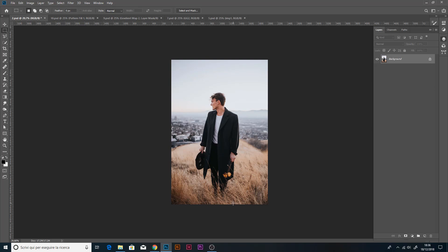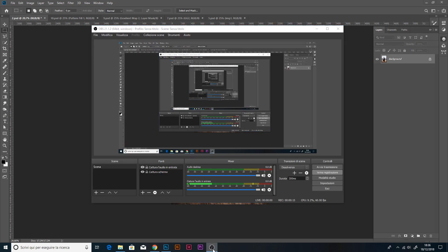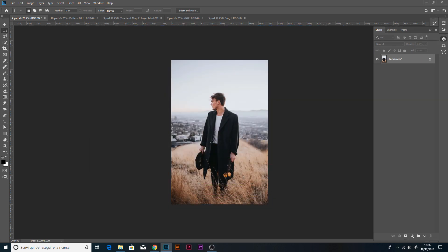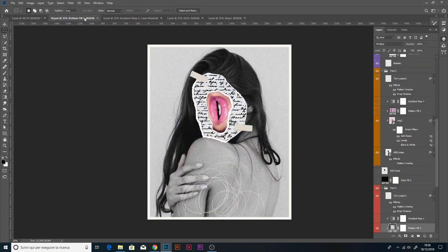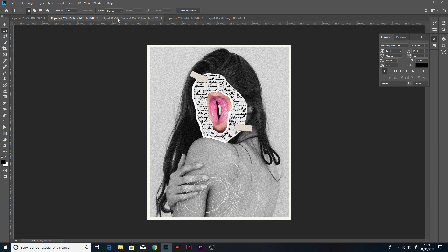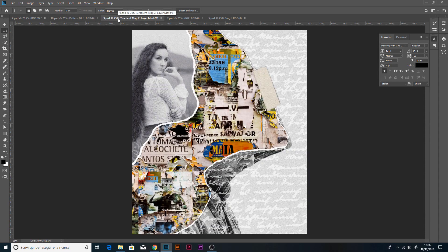Hello everybody, I'm Graphic Garage and this is the Collage Art Photoshop Action video tutorial. We can see some photo examples like we can create images like this one, like this.